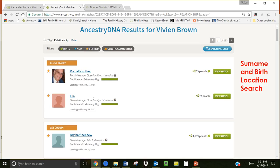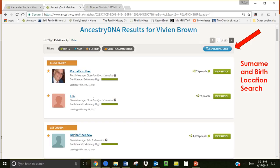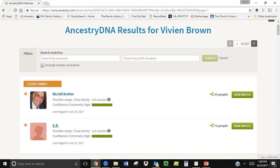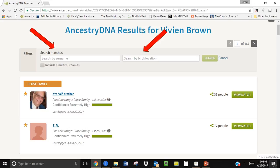Another simple strategy is to click on search matches in the top right hand corner. You will see a screen that has a surname and birth location search. You can enter a surname or a birth location or both if you want to narrow your search. You will be shown matches that have the same surname or birth location. I found my other amazing find through this simple search.